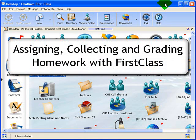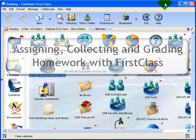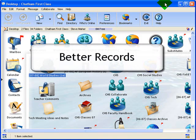This series of videos will show you how to assign homework in First Class, how to collect it and how to grade it. The advantage to this, of course, is that you always have a record of all the assignments that have come in and all of your returned comments.